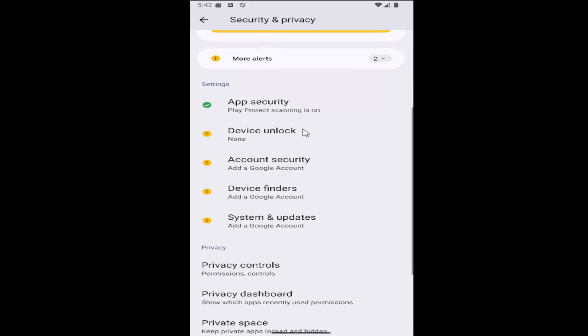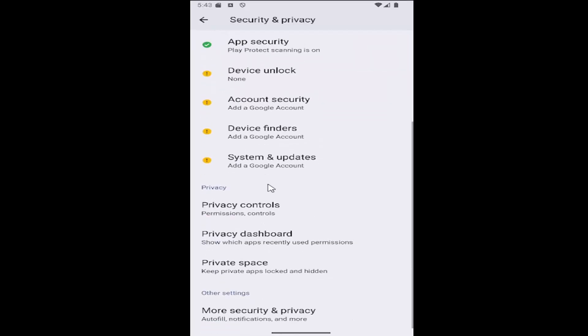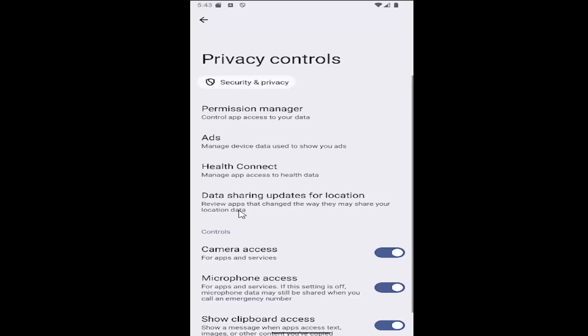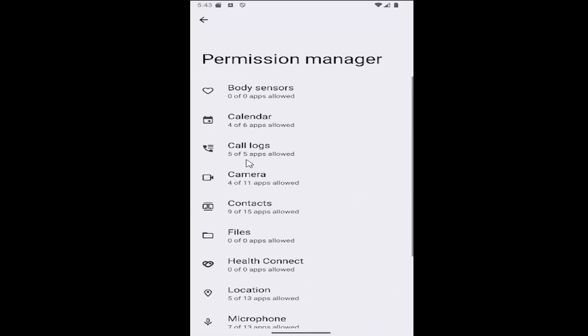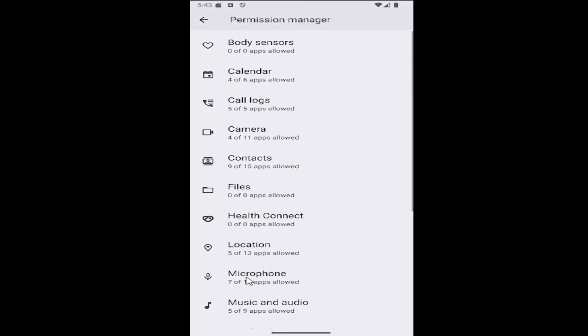Now scroll down again under where it says Privacy and select Privacy Controls, then select Permission Manager at the top, and then select the Microphone tab.